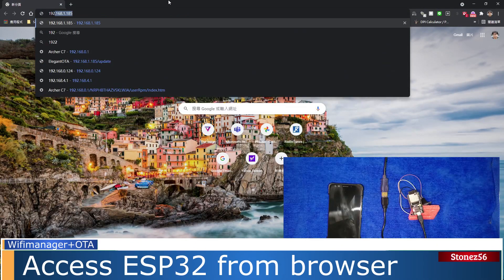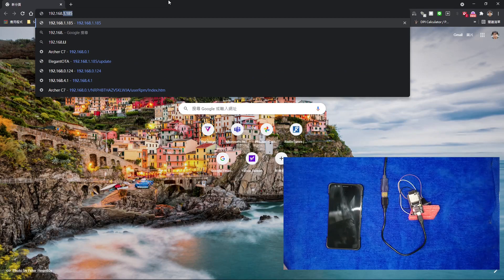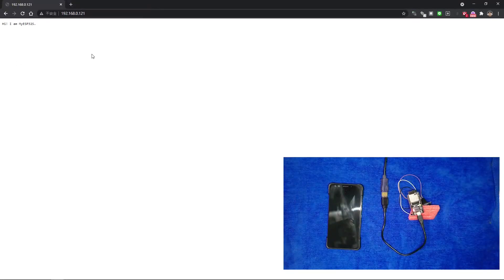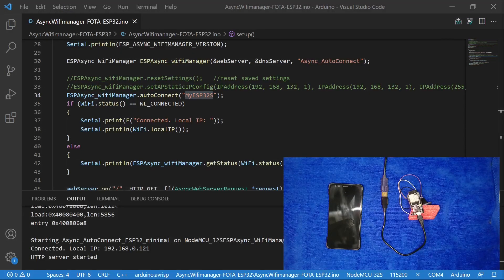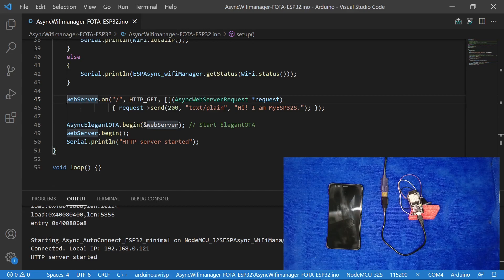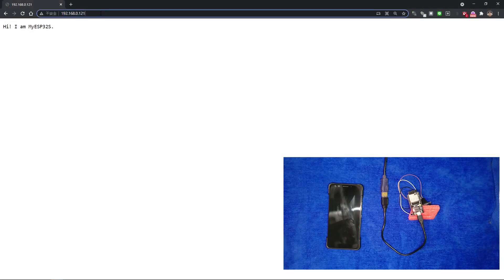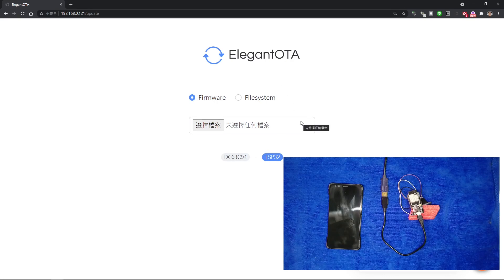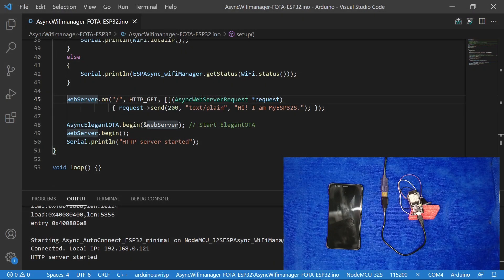Next, let's open a browser from the PC and type 192.168.0.121 in the browser. You can see the browser showing 'Hi, I am myESP32S'. In our code line 45, if anyone accesses this IoT device from a browser, it will respond accordingly. To update the IoT device firmware, just type /update right after the IP address and hit Enter. You may update the IoT device firmware from this page. If you don't know how to update firmware with Elegant OTA, please watch a tutorial I made previously.